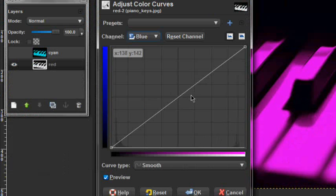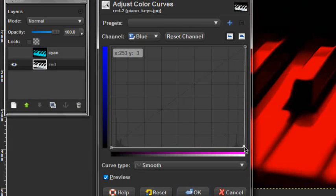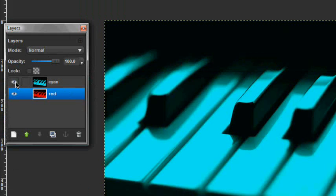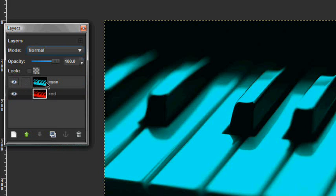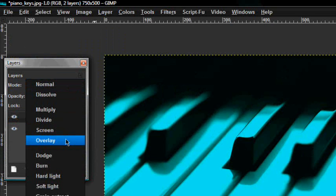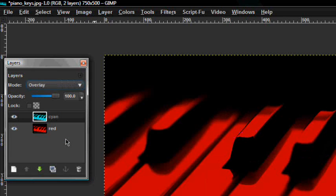Actually, just do the red thing because it turns out the same. Show both layers, and on the first cyan layer — sorry — go down from Overlay to Screen and it turns on.